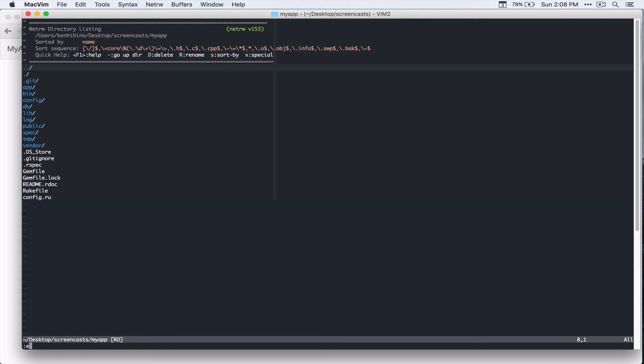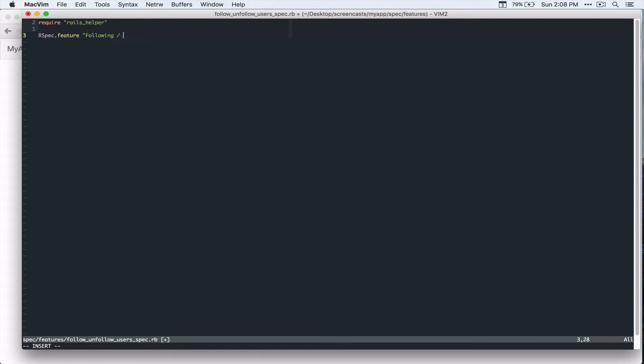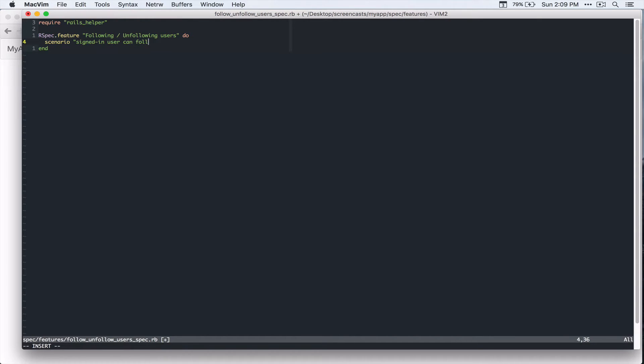So let's write spec features and I'll call this follow unfollow users underscore spec dot rb. And as usual, we'll require rails helper. And rspec and we can call feature following unfollowing users. All right, so we'll write our scenario and signed in user can follow and unfollow other users.